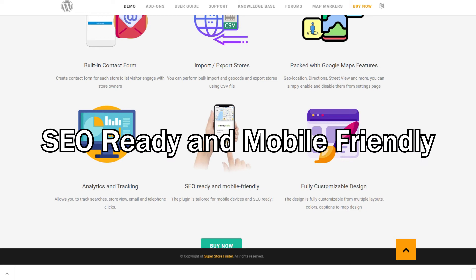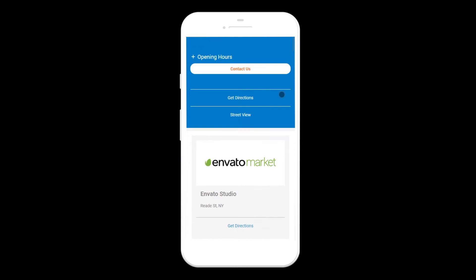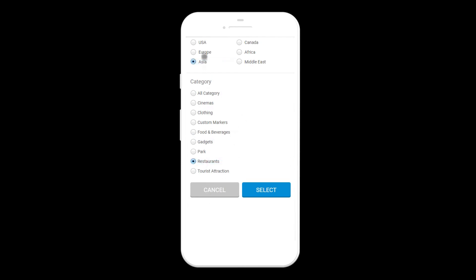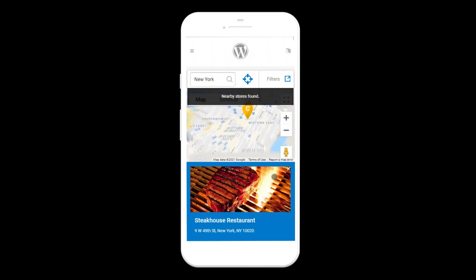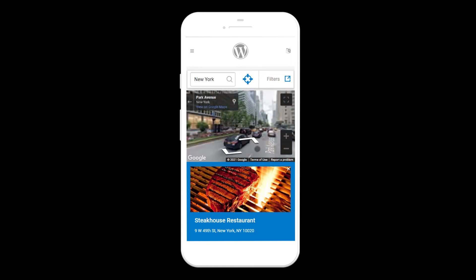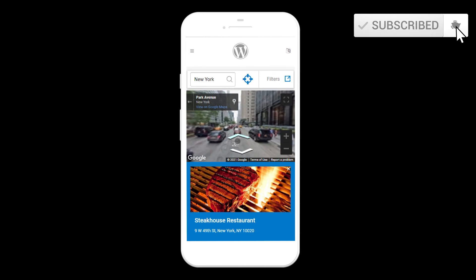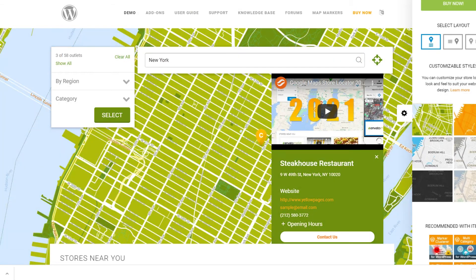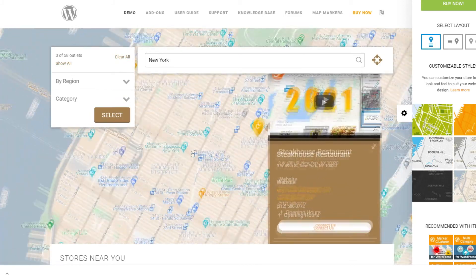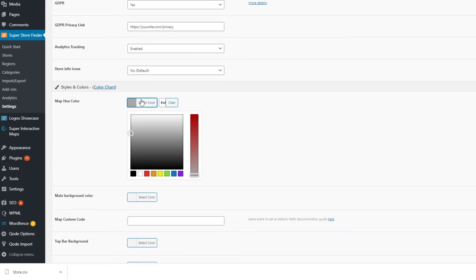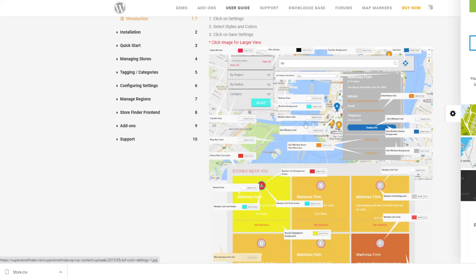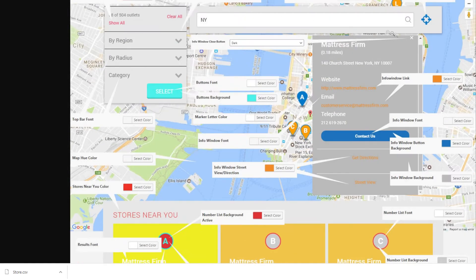Superstore Finder is SEO ready and mobile friendly. The plugin is tailor-made for mobile devices, especially mobile and tablets, though it works perfectly well on computers and laptops too. Our developers and designers ensure that the user experience is as smooth as possible. With Superstore Finder, you can customize every aspect of the design, styles, and colors of your store locator. Head to the admin settings page and go to the style and colors tab, where you can change all colors of elements including the search bar, filter panels, tags, buttons, and more. Refer to the color charts to know exactly which color option affects which element at the front end.